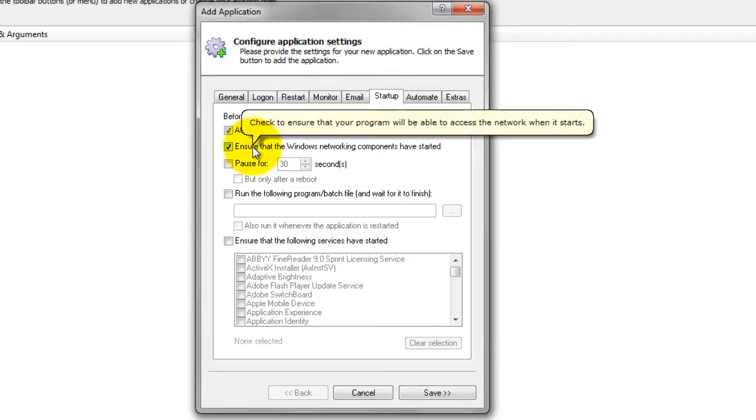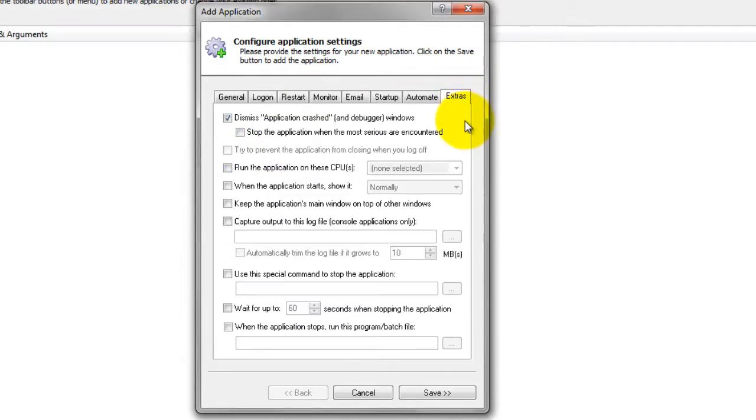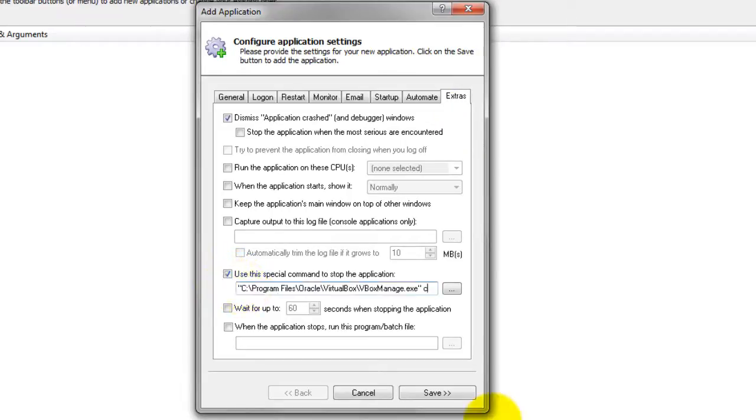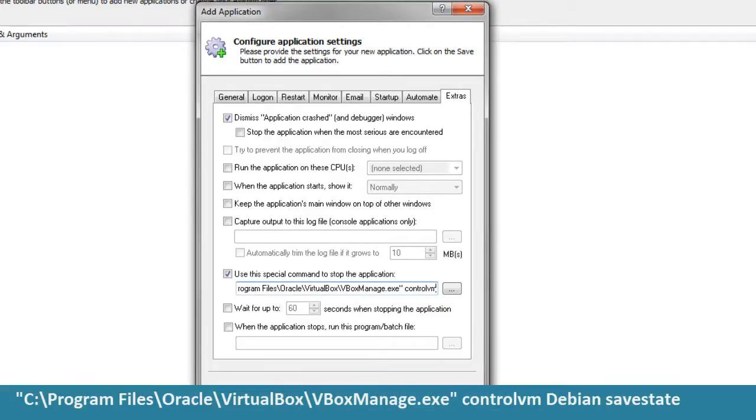In order to save your VM's state when it stops, move to the Extras tab and check the Use This Special Command to Stop the Application box. Specify the full path to the vboxmanage.exe application along with a few arguments.